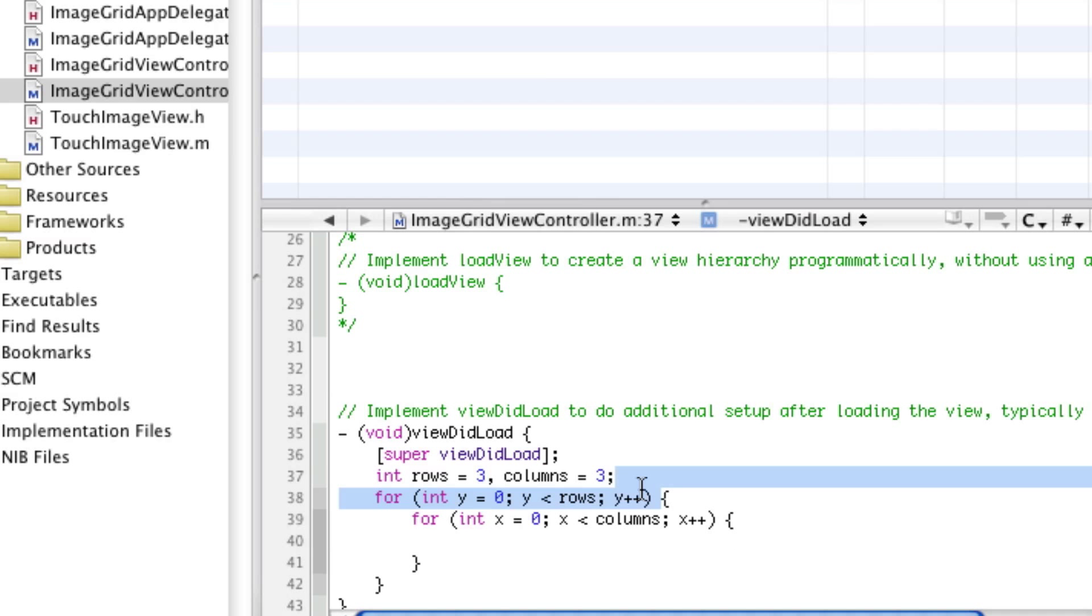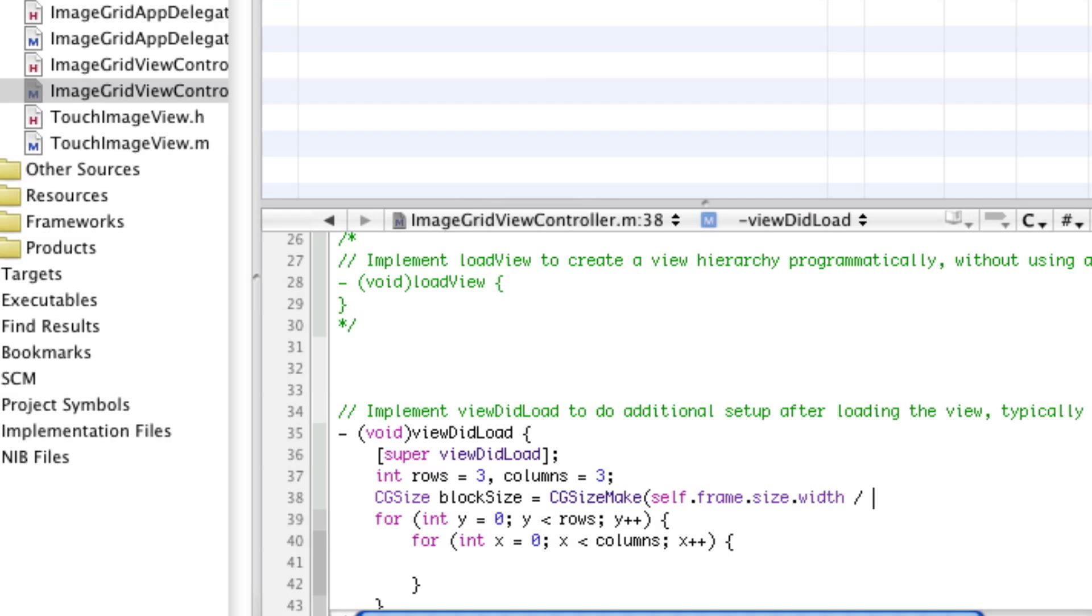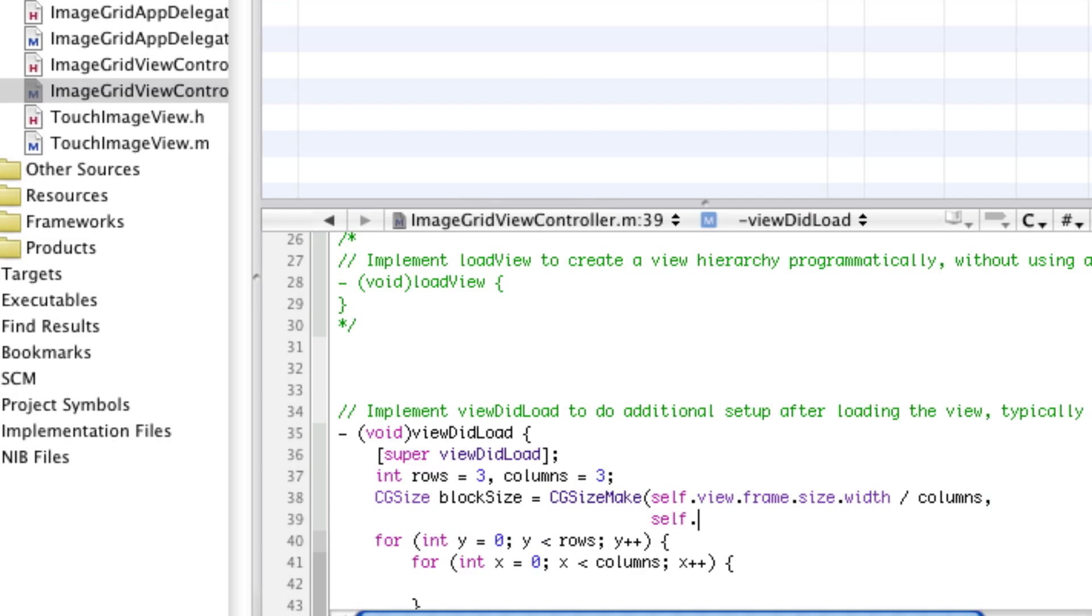First of all, we're going to get the size. We're going to declare a CGSize, which will be the size of each block. We'll say block size equals CGSizeMake, and for width we'll make self.view.frame.size.width over columns. And for height, we'll say self.view.frame.size.height over rows.